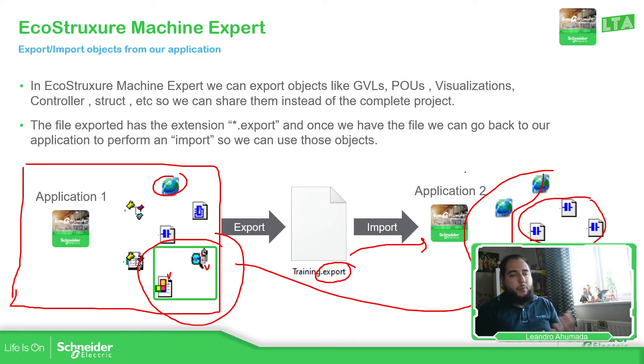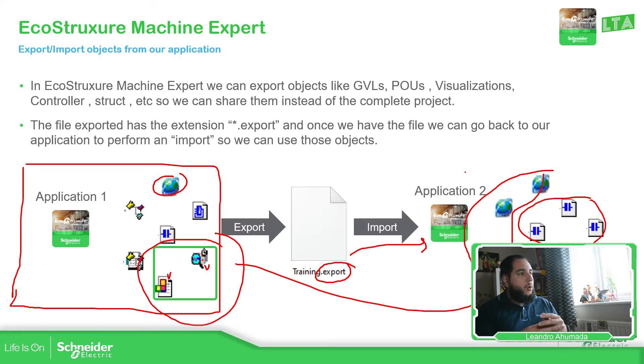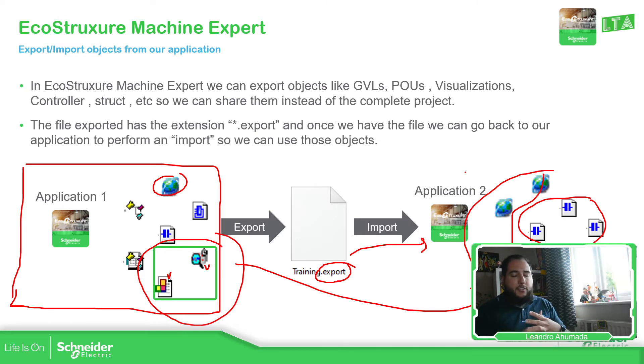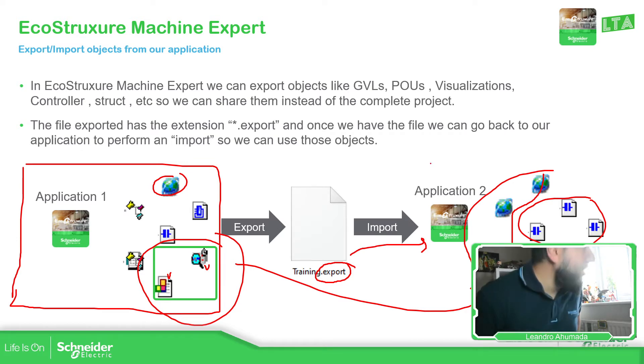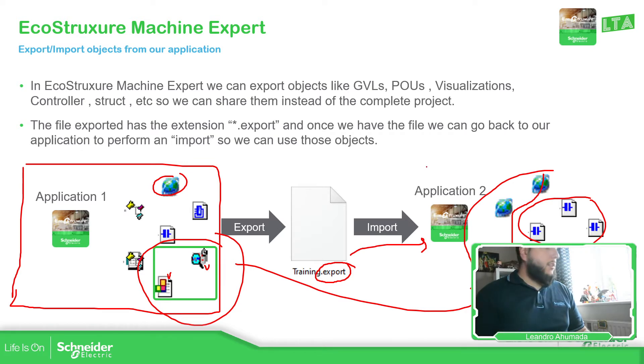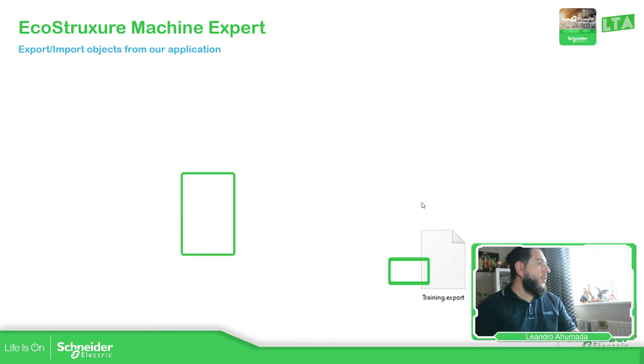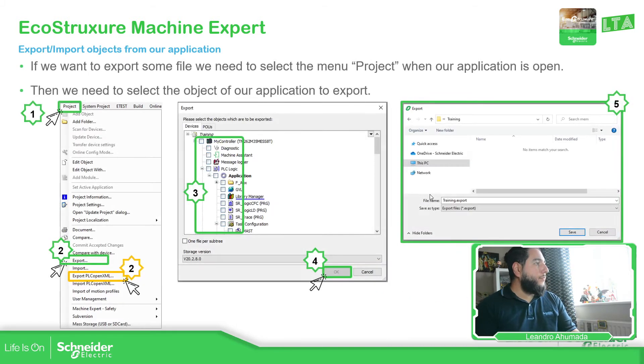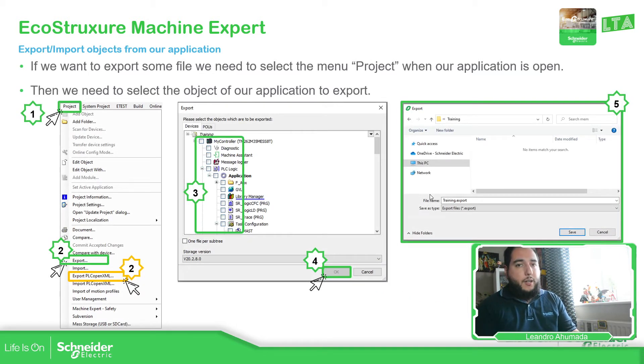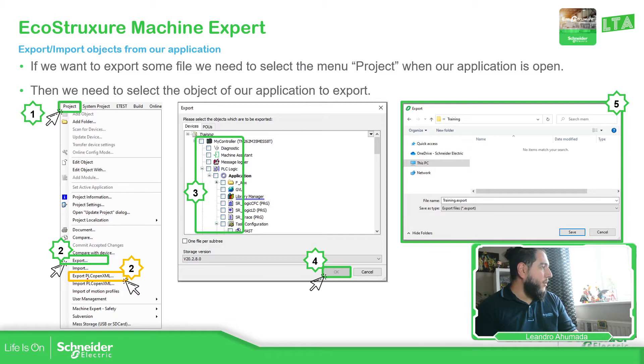And you have two ways of exporting using the export, or you can also export and import file in XML, if I'm not wrong. But you also have that possibility, PLC open XML.